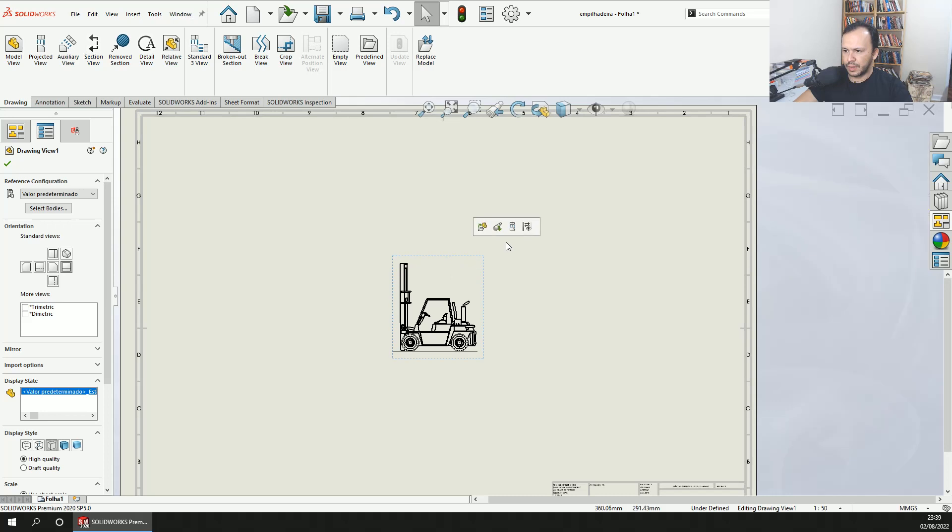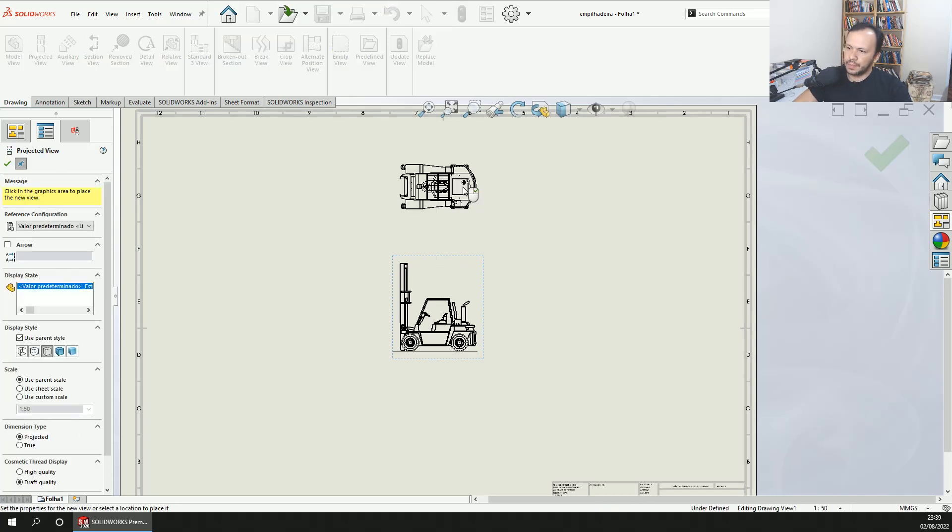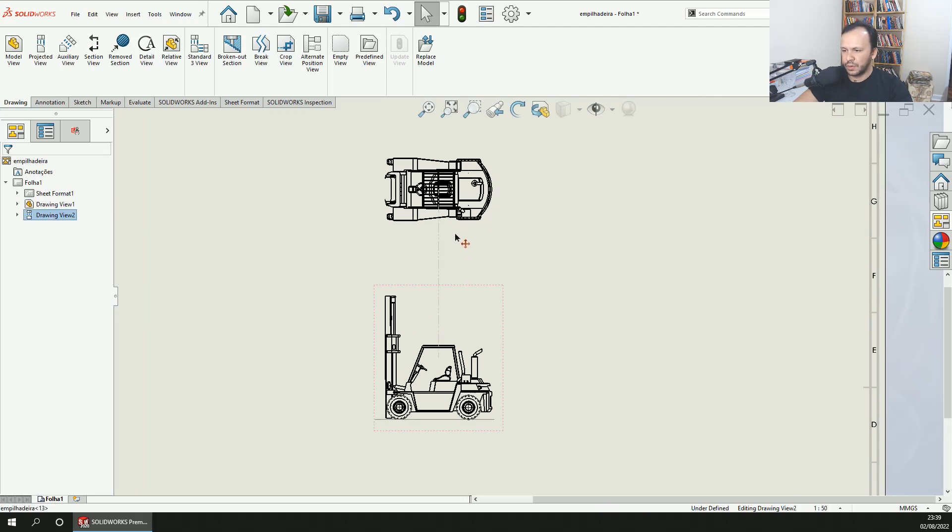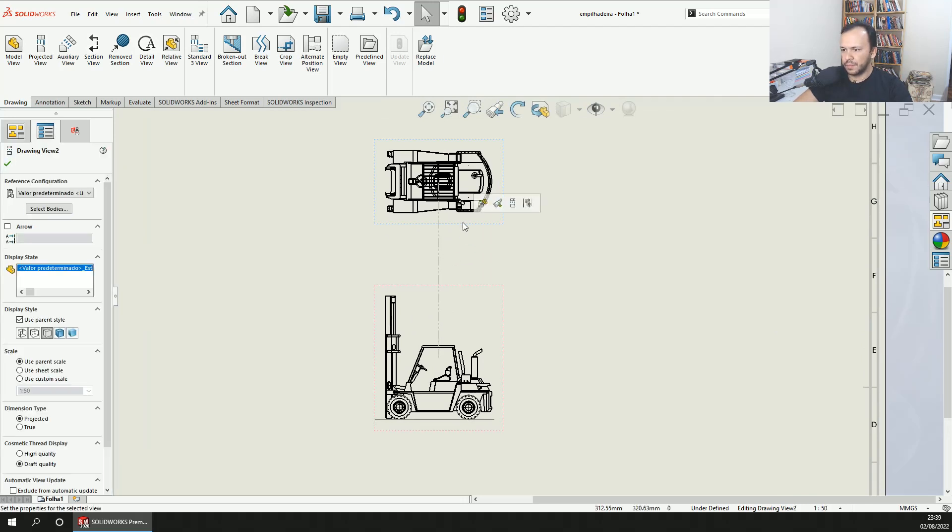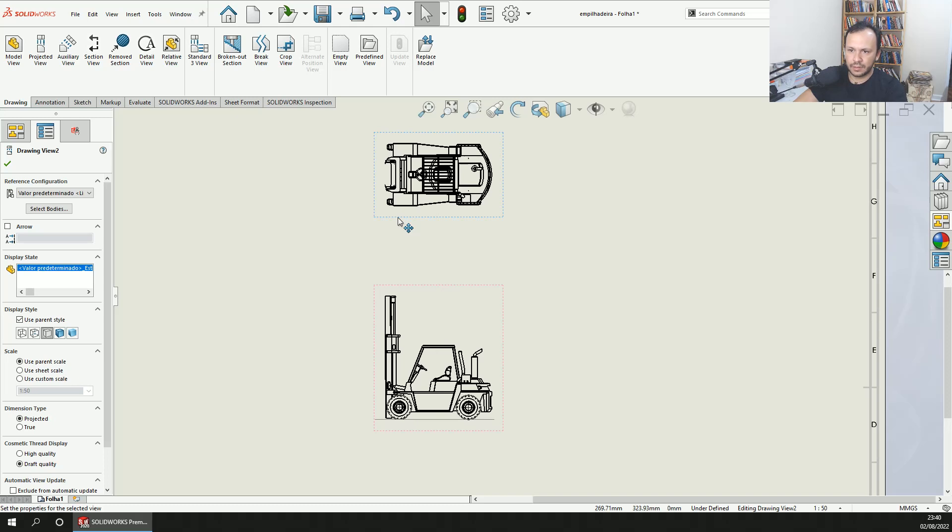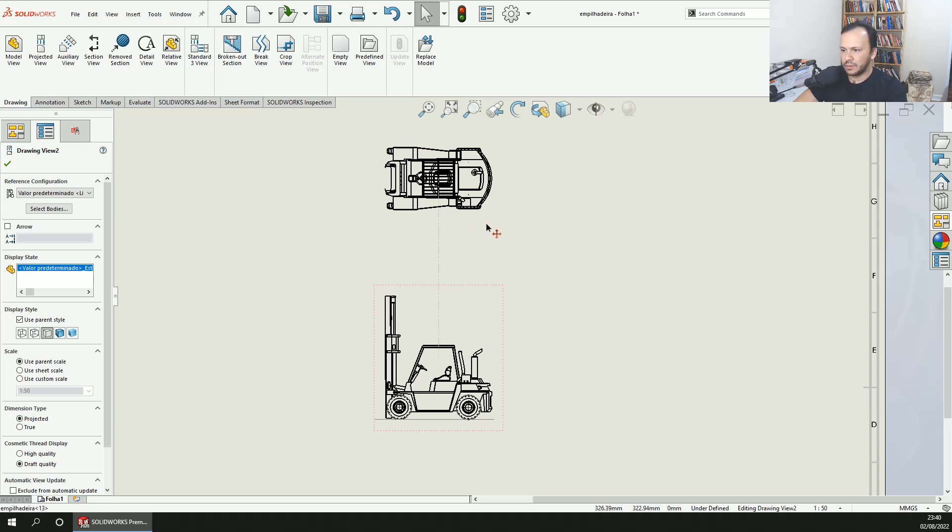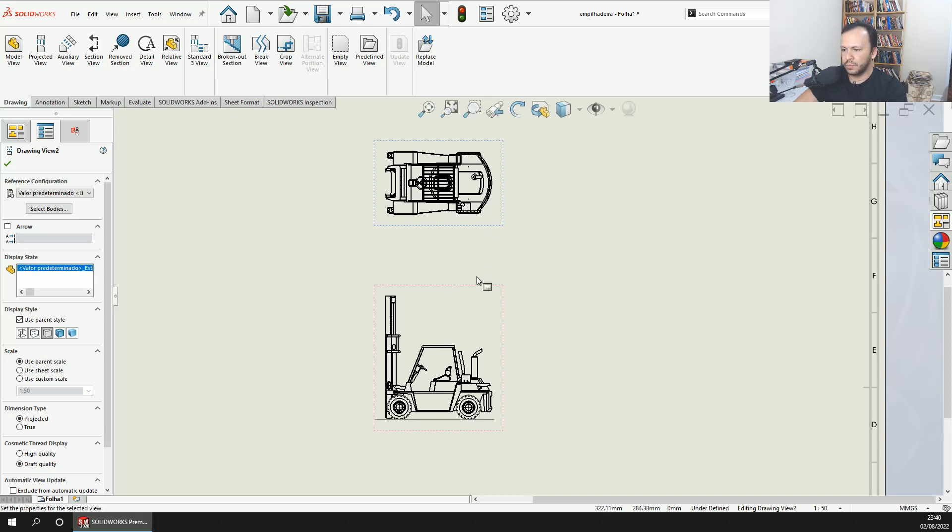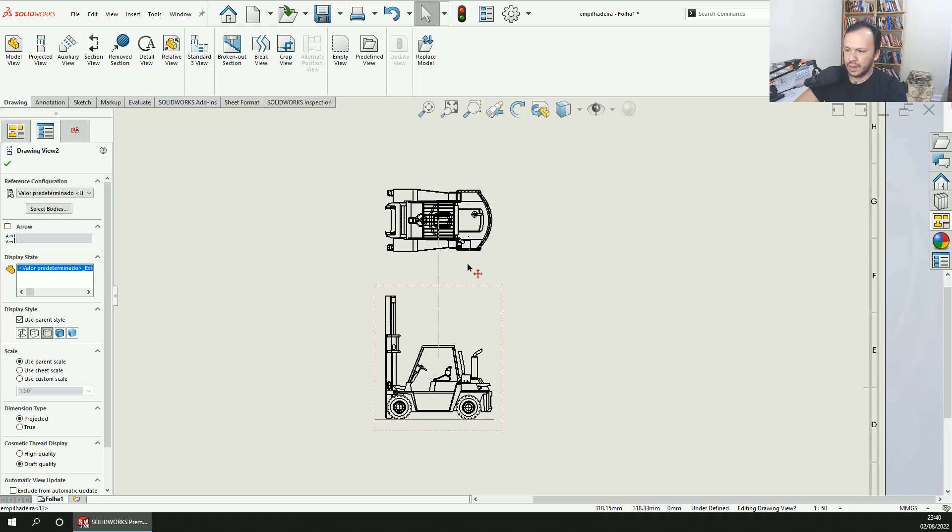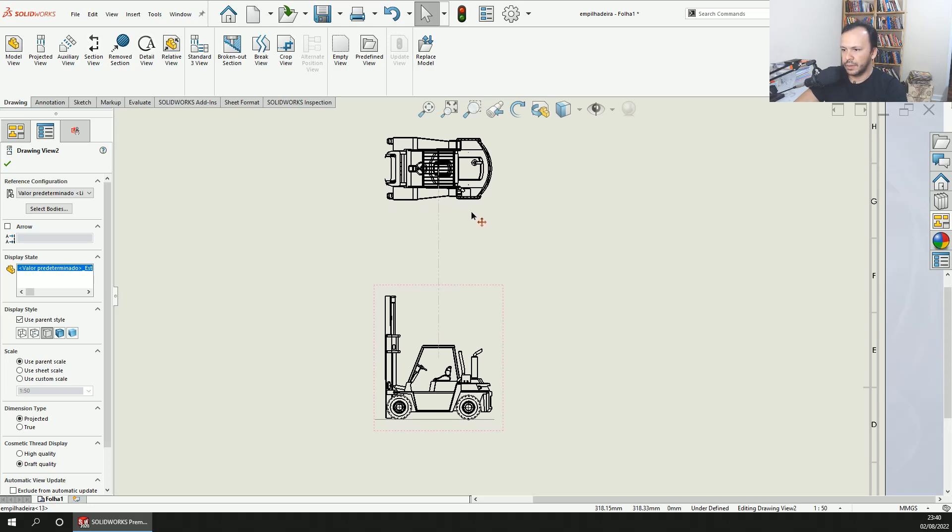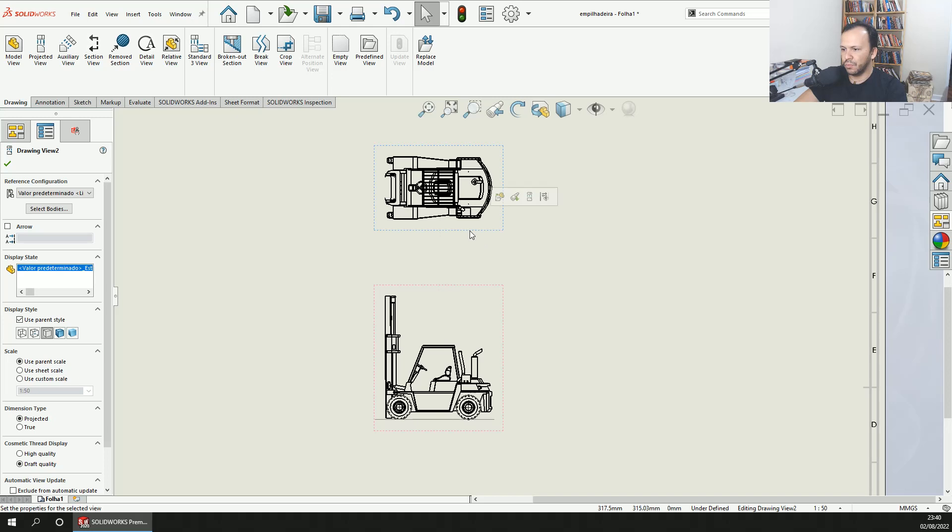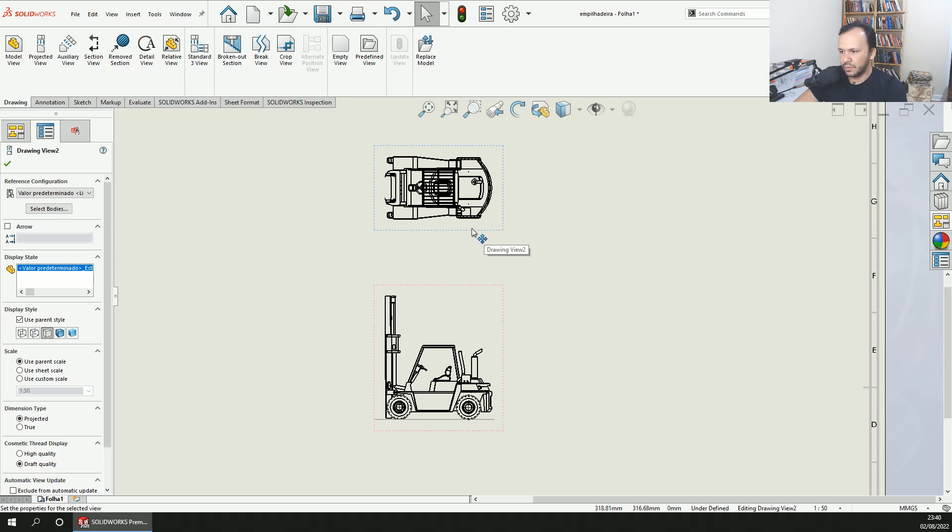Now you can select this view and make a projected view. As you can see, if you try to move it to the right or to the left, you can't because it's locked with this view. When I move down or up, a line in the middle shows that this view is locked with this one. To unlock this connection, you need to click with the right button, go to Alignment, and break alignment.